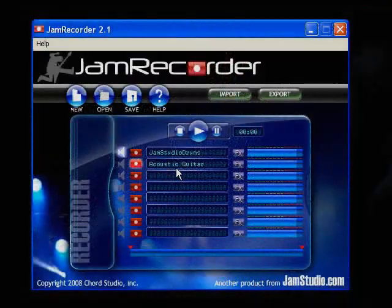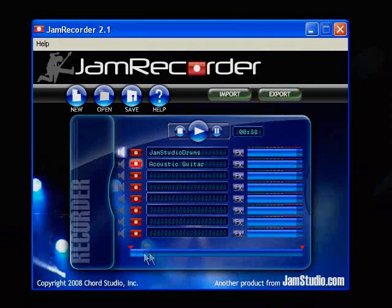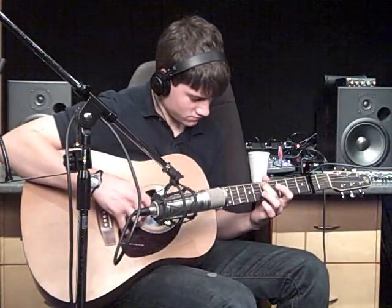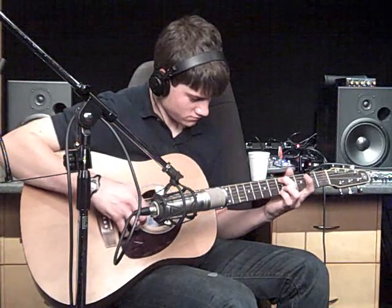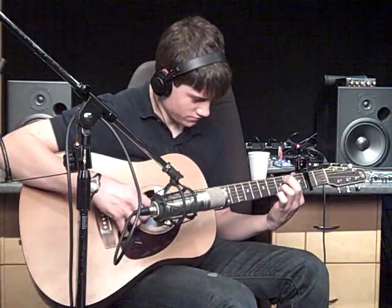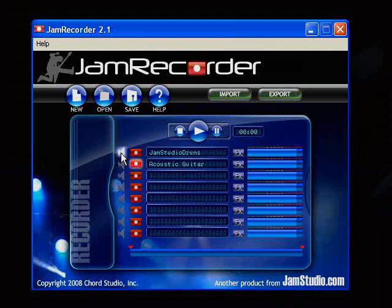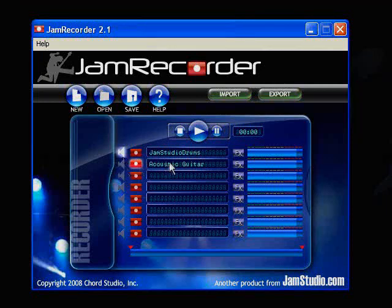Clicking play while a track's record button is highlighted will record to the highlighted track. Think of play as a go forward button. What is highlighted on the left side will determine if the track records, plays, or is muted. Now that he's done that, we're going to record his vocals on track 3. He needs the drums and his acoustic guitar in his headphones, so I'll highlight both speaker buttons. If he wants less drums, then I can move the volume bar on the drum track down. Same with the guitar.